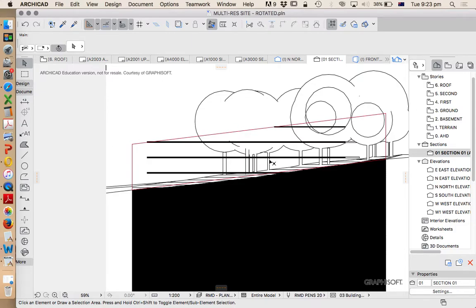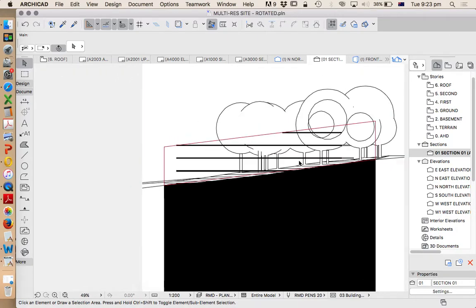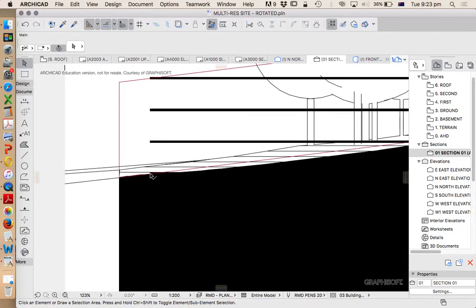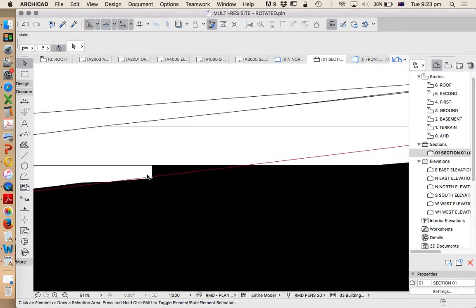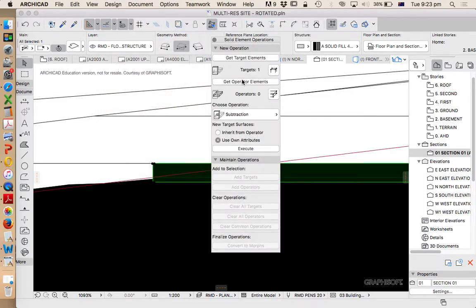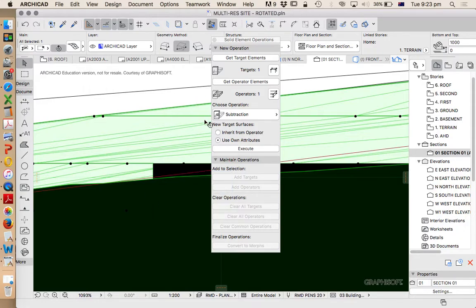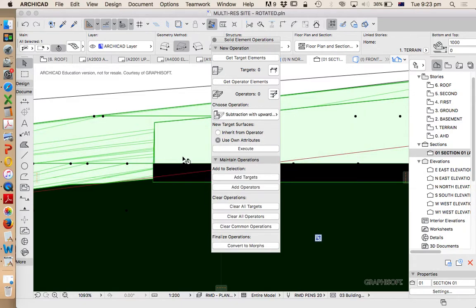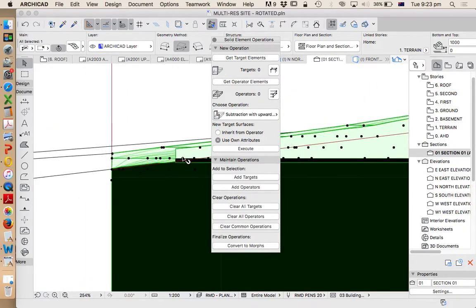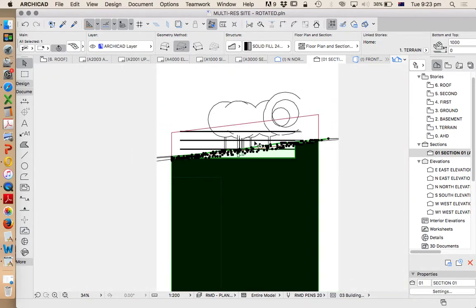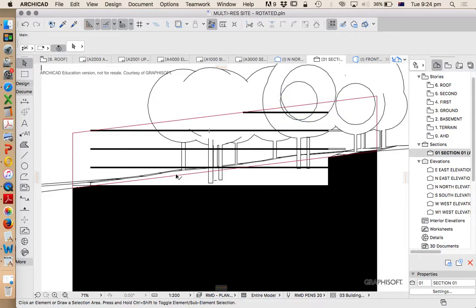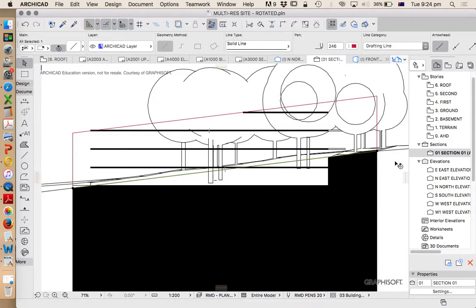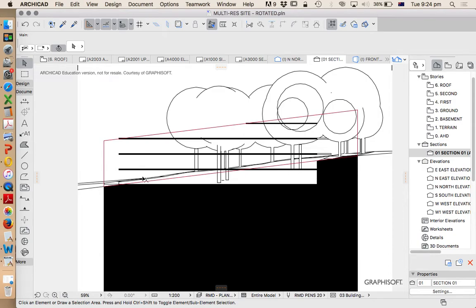So very quickly using a little bit of site data, a little bit of Archicad tools, we can get an idea of how this could work. Now we're going to do one more thing that's a bit cool. We're going to use the solid element operation tool. So we'll select our slab, design, solid element operation. This becomes our operator. Our slab, sorry, our mesh becomes our target. I want subtract with upwards extrusion. Execute. And what that's going to show, again just as a diagram, if we were to cut out the basement, this red line is roughly indicating our natural ground and we're getting a really good understanding of what we could use in terms of usable space on this site.